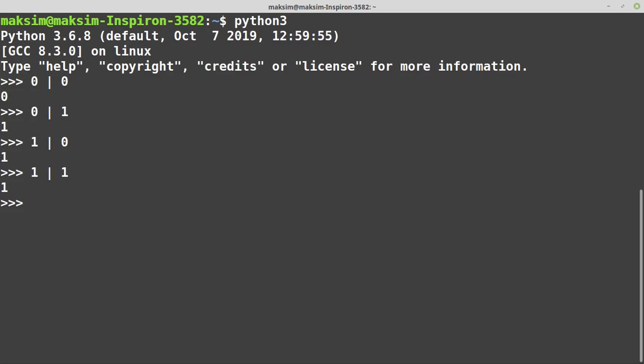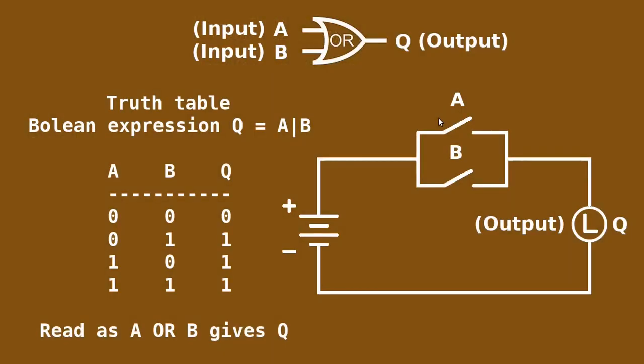But how does this work on a circuit level? Let's consider the following circuit. We've got a power supply here, a lamp, and two switches, switch A and B. What's going to happen if both switches are turned off? Well, the lamp is not going to light up because the current is not flowing through. We've got an open circuit.